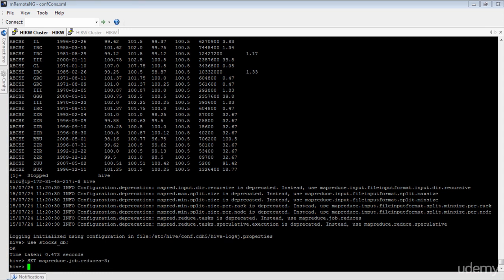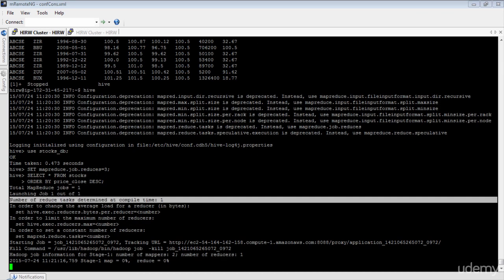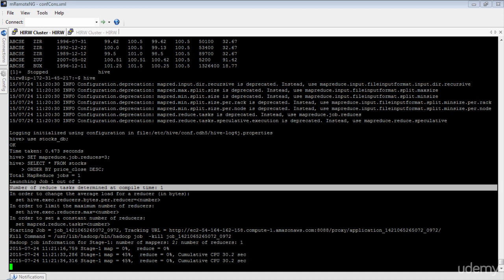Now we have set the number of reducers to 3. Let's run the ORDER BY query again and see what happens. Again, we are seeing that the number of reduce tasks is set to 1. Since ORDER BY does global ordering of your data set, the number of reducers will always be forced to 1, even when you specify you want to run with more than one reducer.